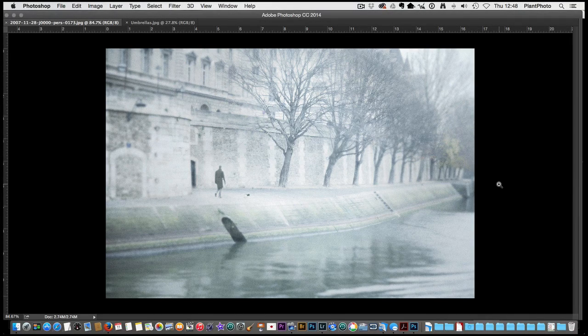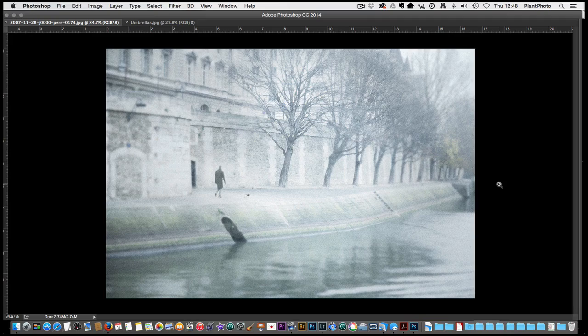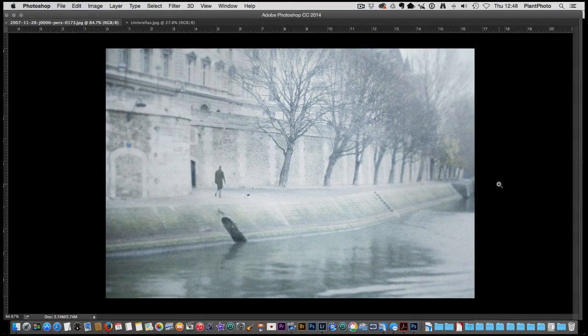Welcome back to Loaded Landscapes. My name is Simon Plant and today we're going to be looking at repairing and removing objects from within our landscape pictures.